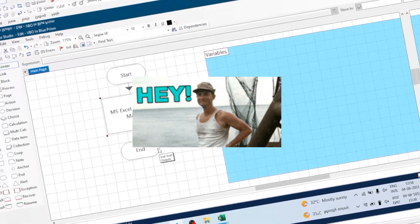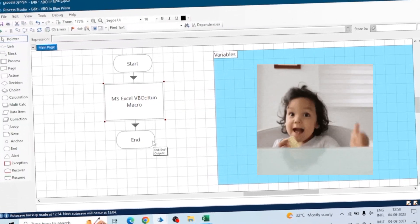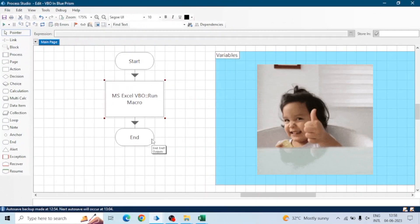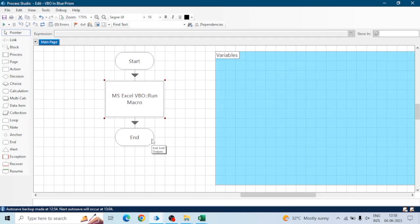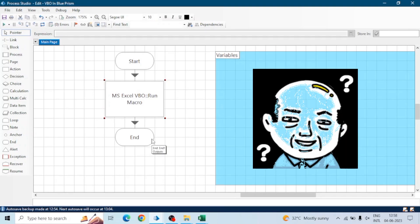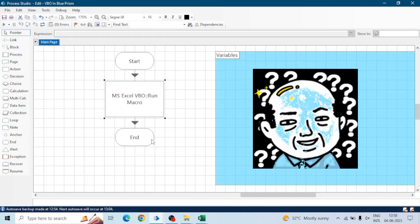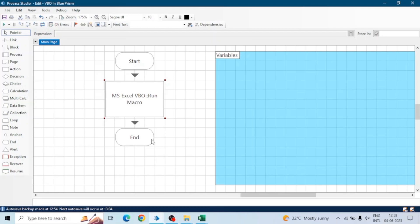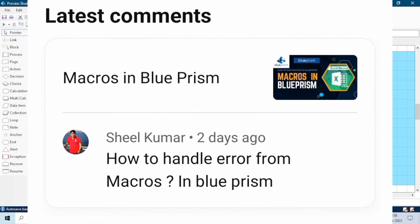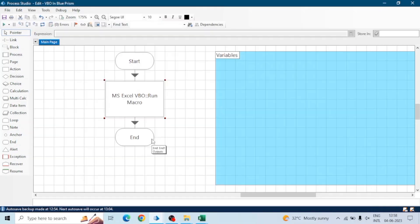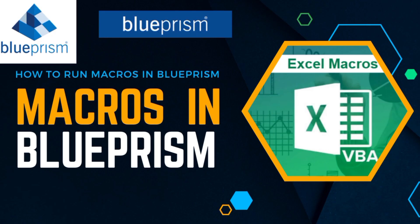Hey guys, hope you all are doing well. Thank you so much for giving so much love to our videos and asking your doubts and queries. Recently we got a query about how we can handle the errors of a macro. We created a video on the Run Macro action of MS Excel in Blue Prism — you can watch that video if you don't have any idea of macros in Blue Prism.